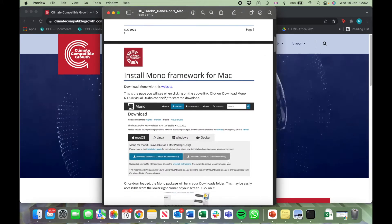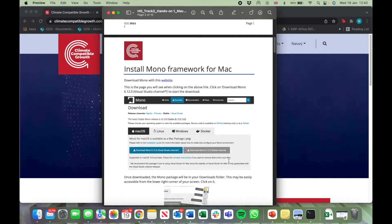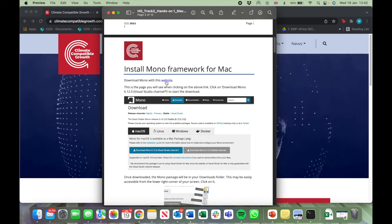First, we'll have to install the Mono framework for Mac. Click on the link in the document.